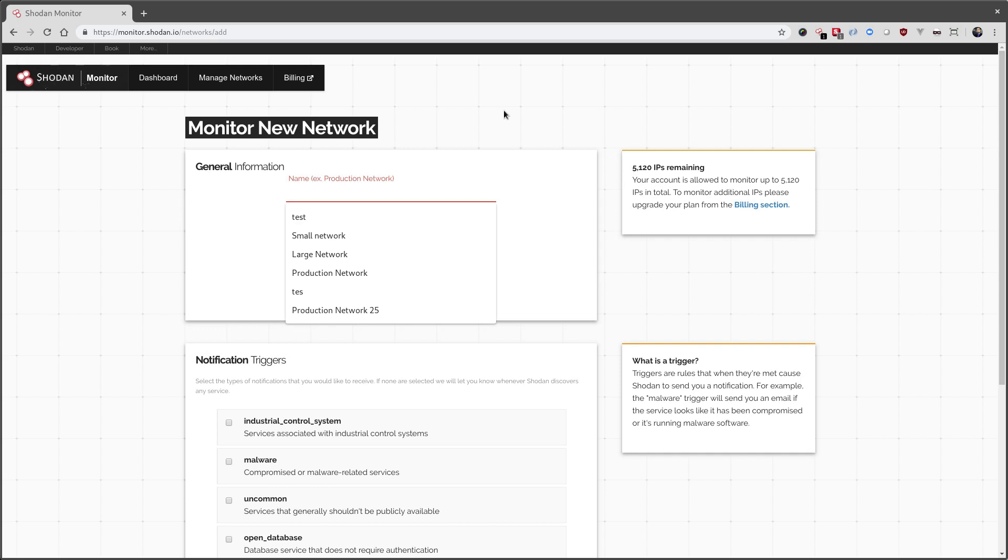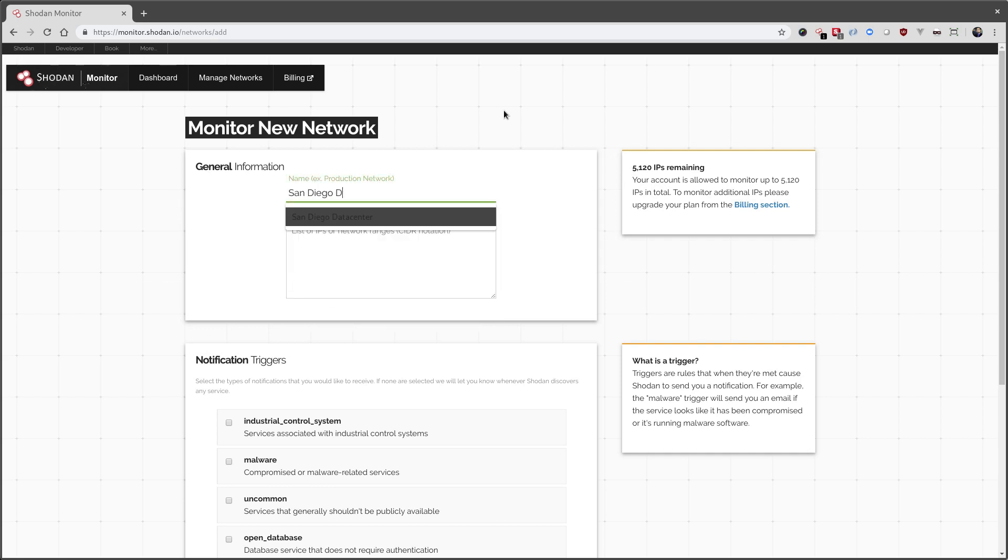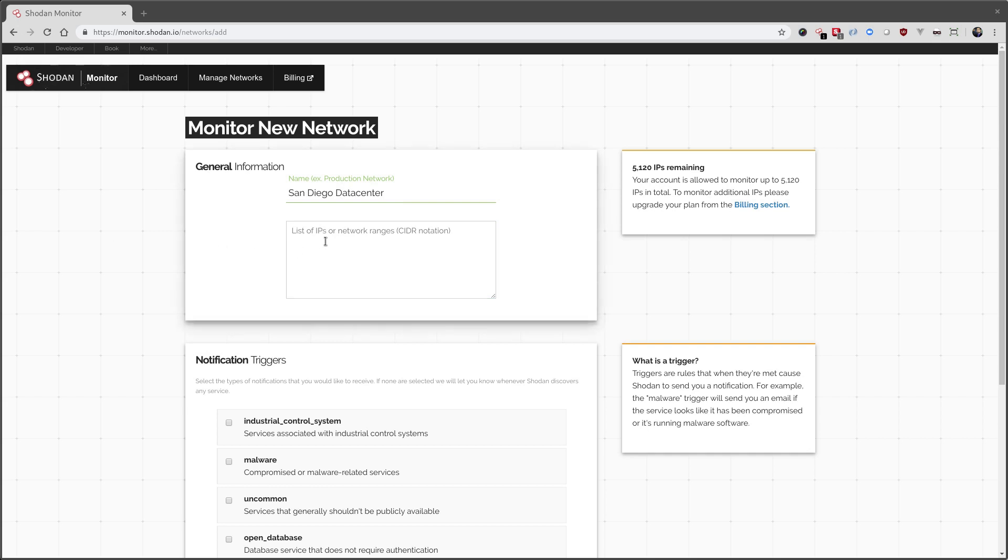First, we're going to look at setting up a monitor for our San Diego data center. I'm entering the IP range using the CIDR notation, and if you have multiple IPs, you can enter them down here, line by line.